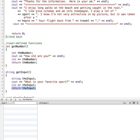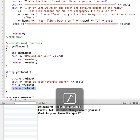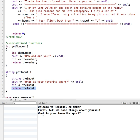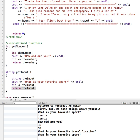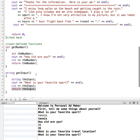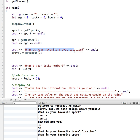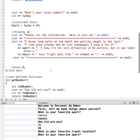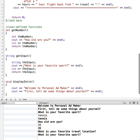Let's run this and see what happens. So it asks: what is your favorite sport? Tennis. How old are you? And now it says: what's your favorite travel location? But then it also asks: what's your favorite sport? So it's repetitive — we say what is your favorite travel location, then call get_input, and then the get_input function says what is your favorite sport. So we're displaying both prompts one after the other and getting the input.